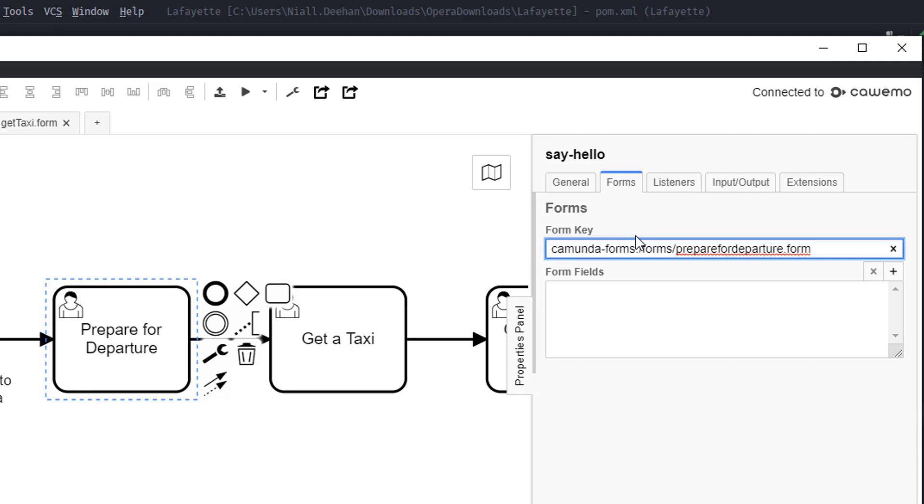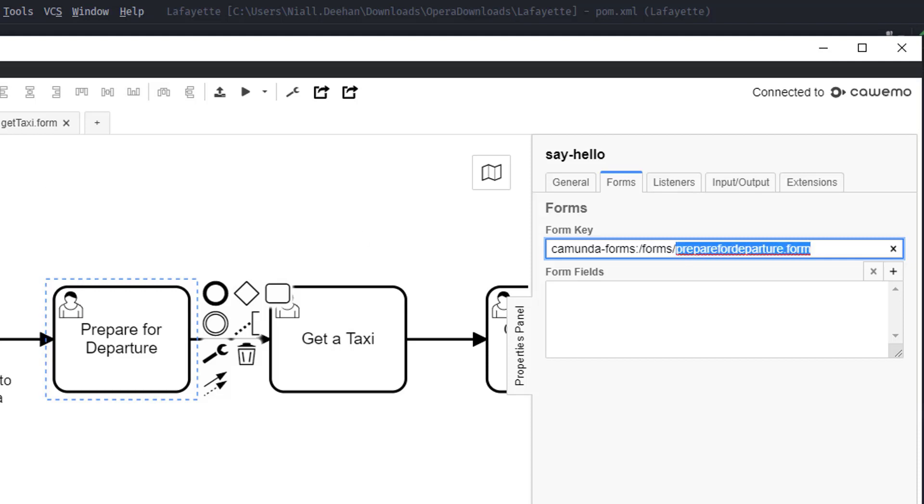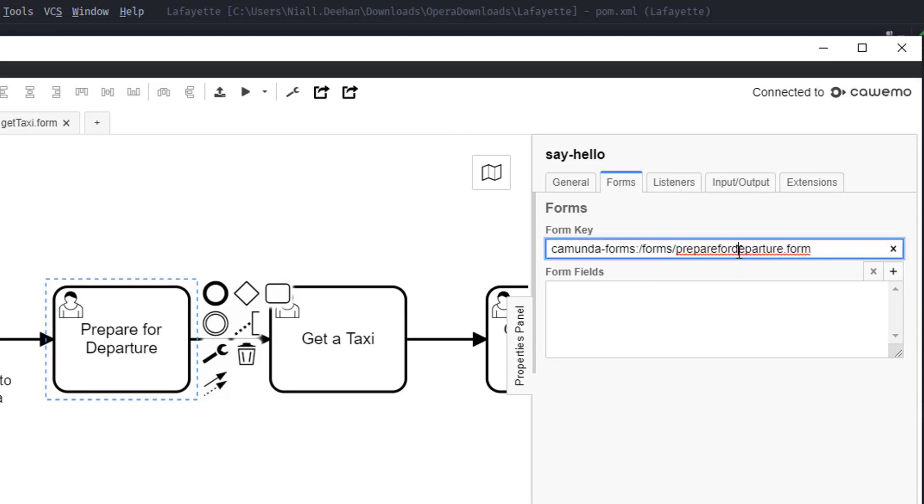Now we need to know where it's located. In Spring Boot they're going to look into static in that folder we created earlier and specifically the forms folder where we actually put our forms, and next we just need to place the name of the form. Ours is called prepare for departure so that is the name of the form which we will be using.